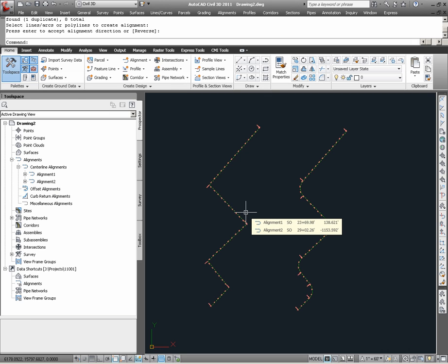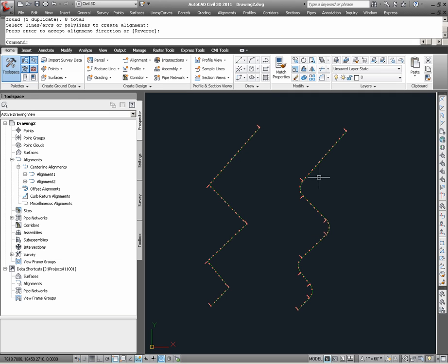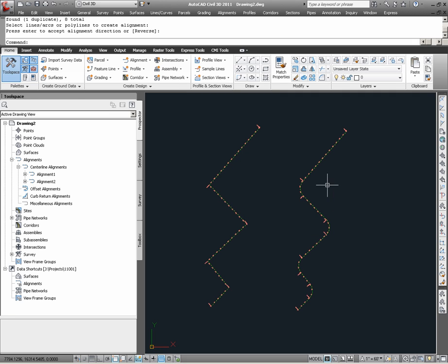Now the reason why I created two alignments is I want to demonstrate how certain functionality with alignments can be available or unavailable based upon how alignments are created. As you may recall, on the second alignment, Alignment 2, I pre-built the alignment curvatures into the AutoCAD objects.